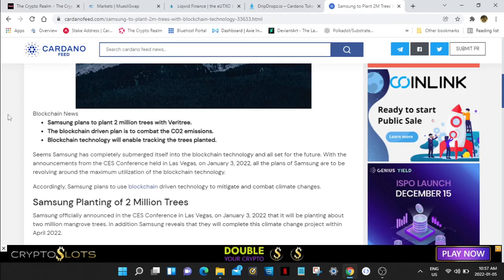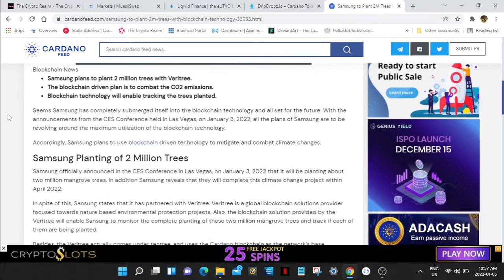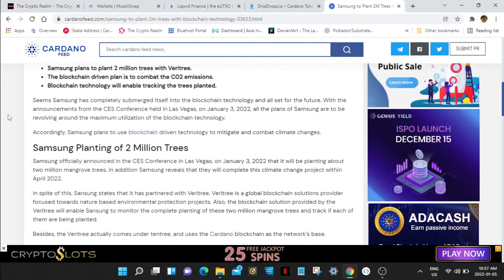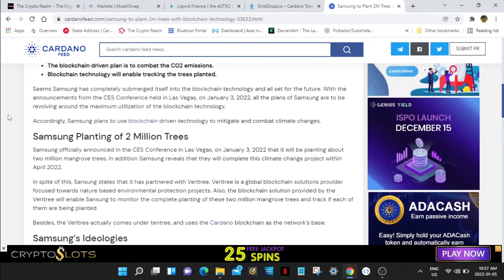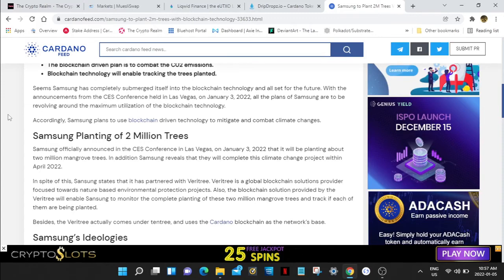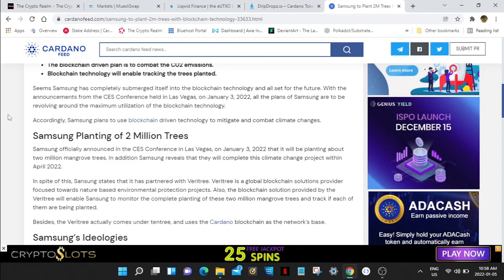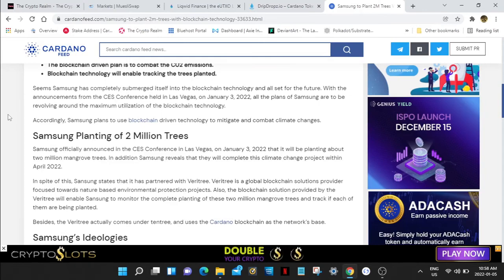Samsung plans to plant two million trees with Veritree. The blockchain-driven plan is to combat CO2 emissions. Blockchain technology will enable tracking of planted trees. How sick is that? Blockchain technology finally being used for real world good stuff, not just DeFi where people are just making money. They're using the money for good things. We want to see real world usage. That's where these ecosystems are going to do their best. People can see what the functions are and how much better it is against legacy systems.